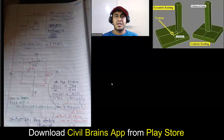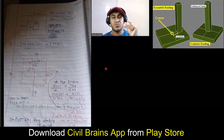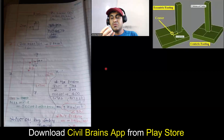Hello everyone. Welcome back to the lecture. In this lecture, we will try to understand how eccentric footing design is done and what the fundamentals behind it are.